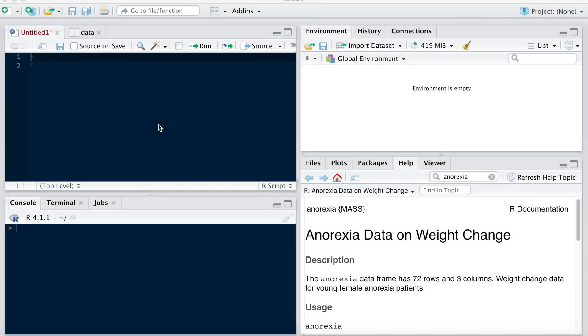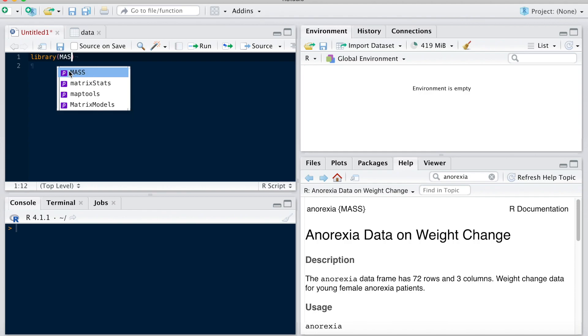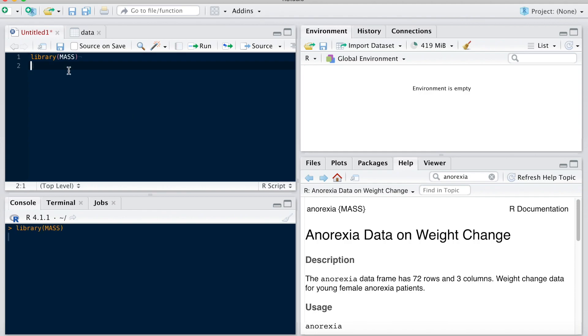Hi everyone, so in this video I want to show how you can manually code contrasts with R. First I'm going to load a dataset from the library MASS, and this dataset is called anorexia. I'm going to call it data.